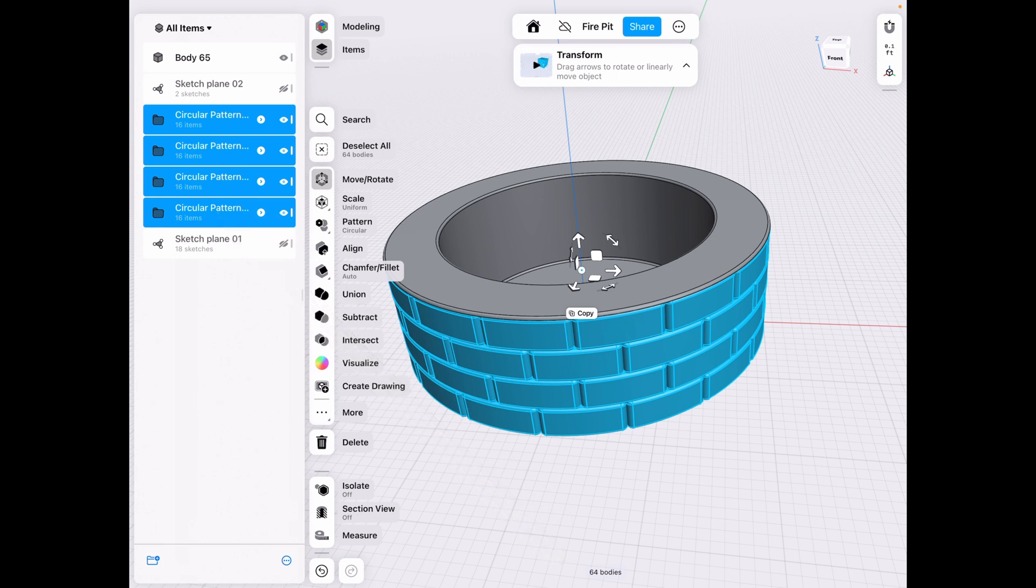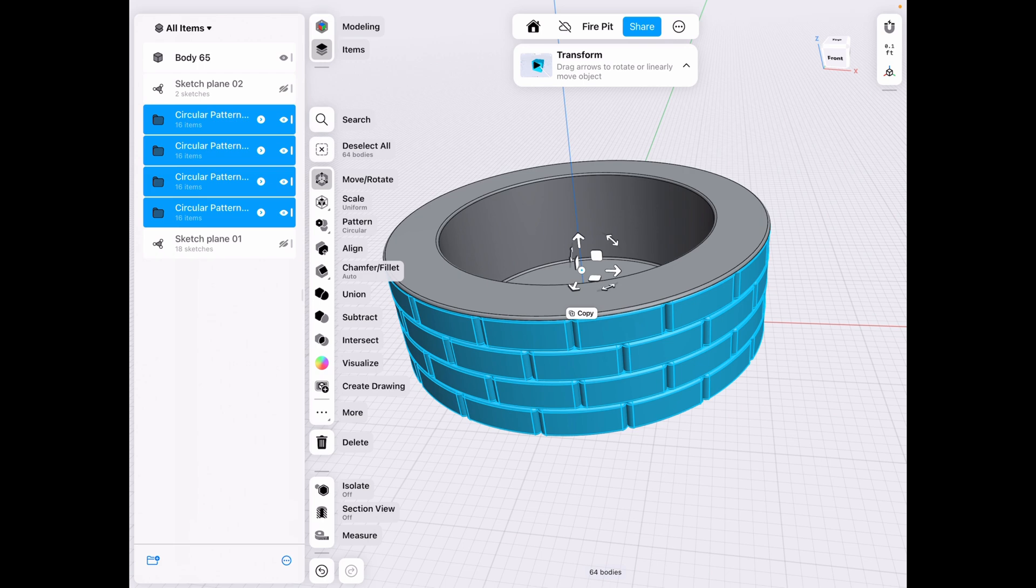So 16 times four is 64 bricks. So we need 64 bricks to make this fireplace.